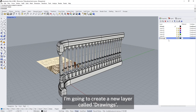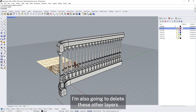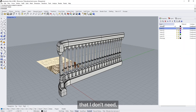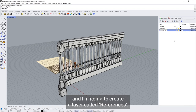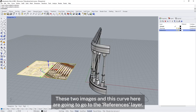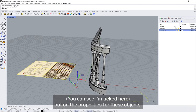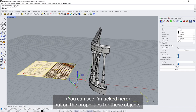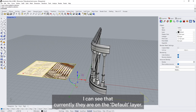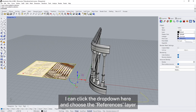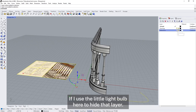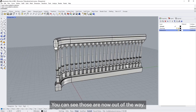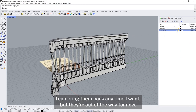I'm going to create a new layer called 'drawings' and also delete the other layers I don't need. I'll create a layer called 'references' — these two images and this curve are going to go onto the references layer. At the moment they're on the default layer. On the properties for these objects I can click the dropdown and choose the references layer. Back on my layers palette, if I use the little light bulb to hide that layer, those are now out of the way. I can bring them back any time I want.